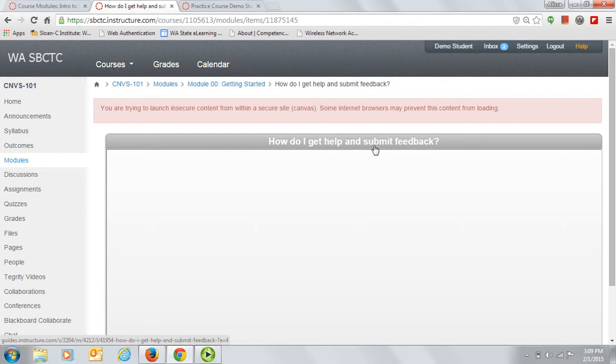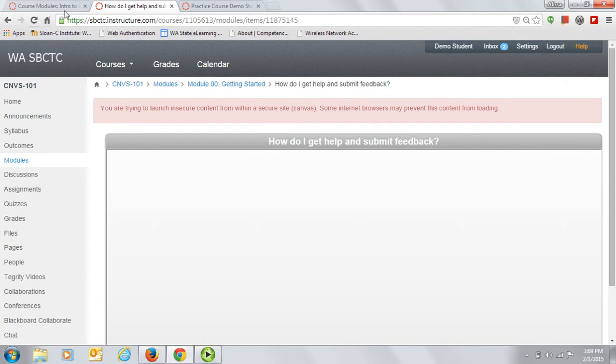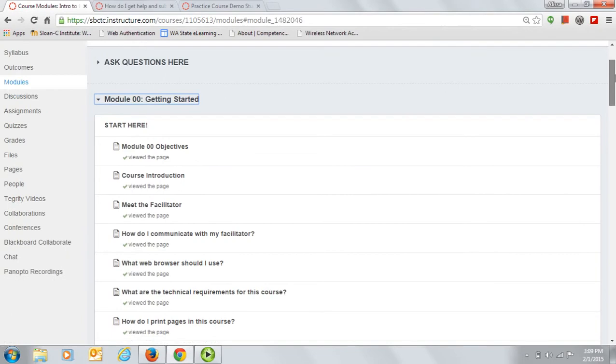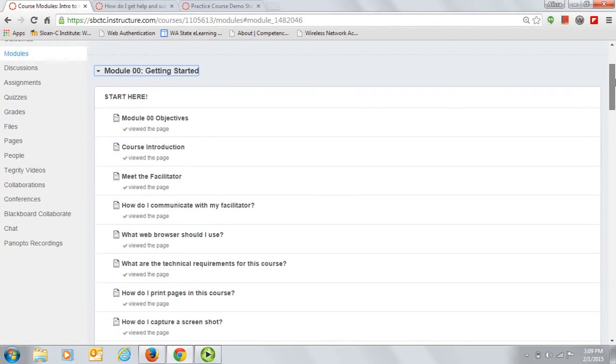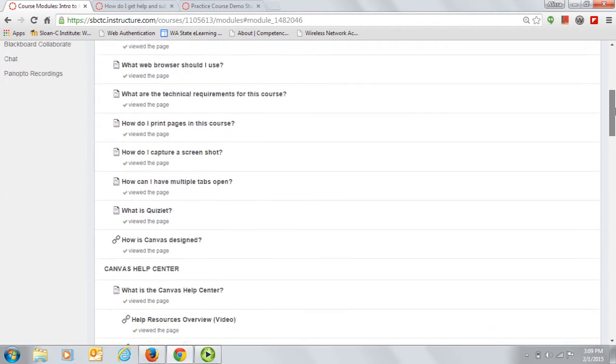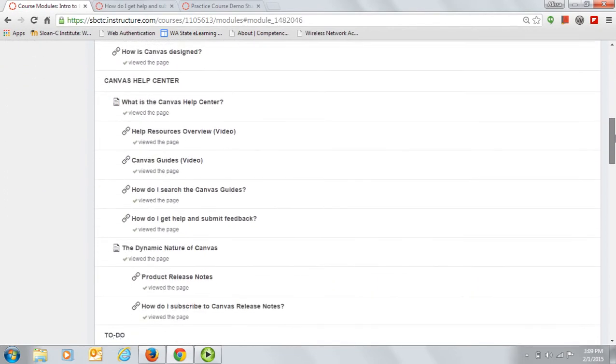Lastly, I'd like to point out a study tool that is embedded in our course. Let's go back to the Getting Started module to look at it. At the end of each content section, you will find an optional study activity for the review of keywords.